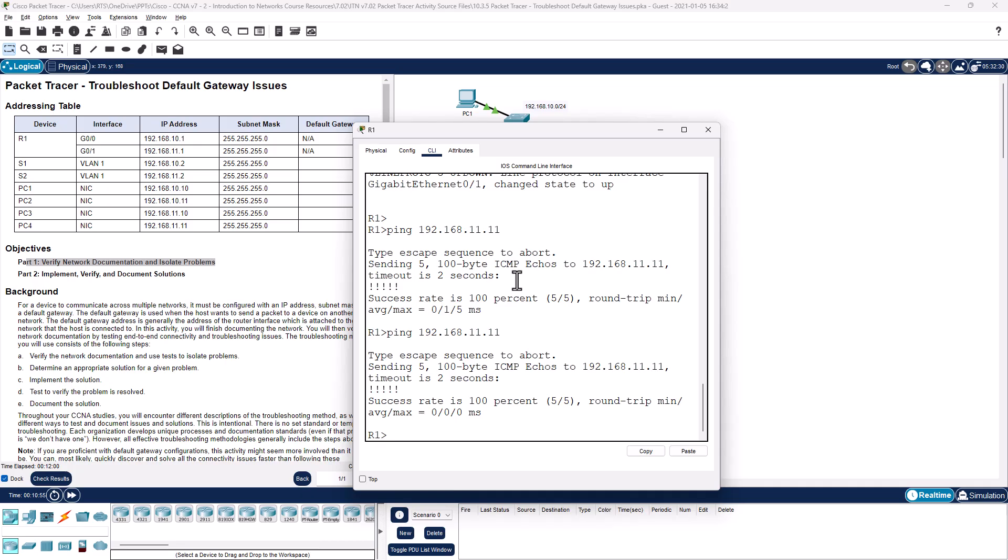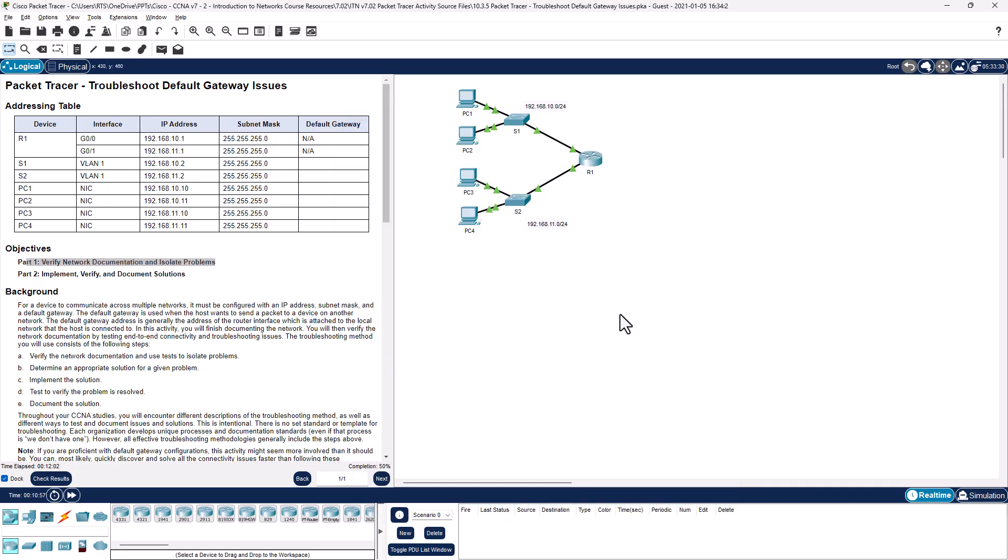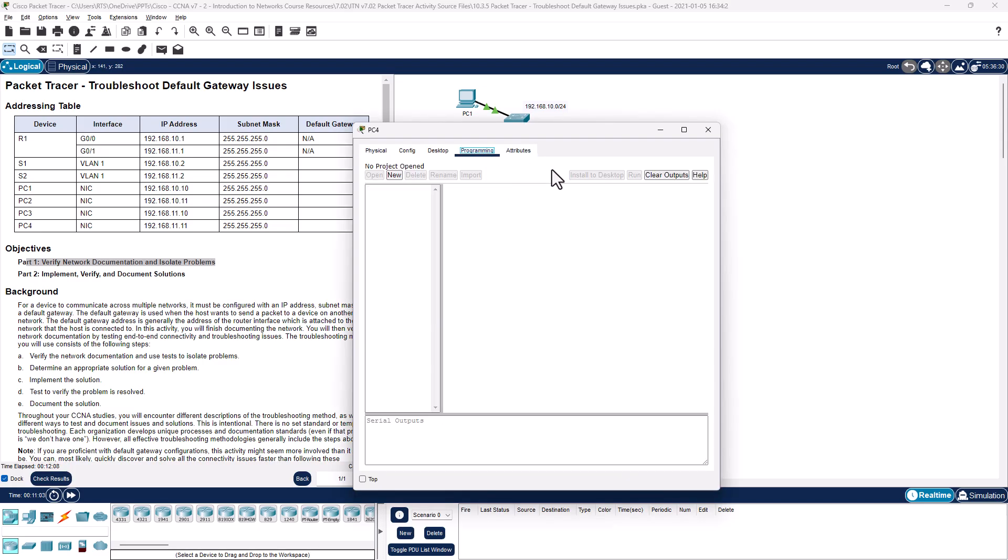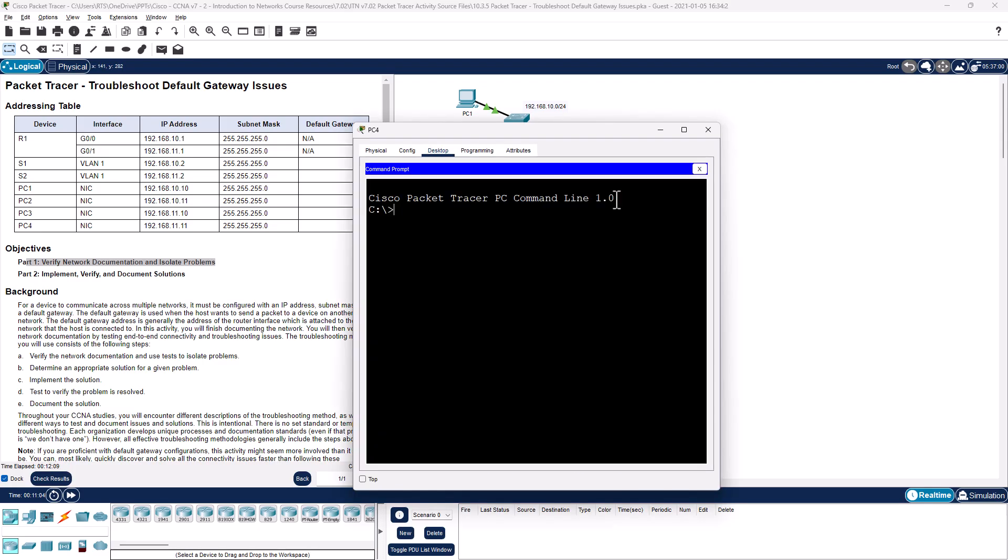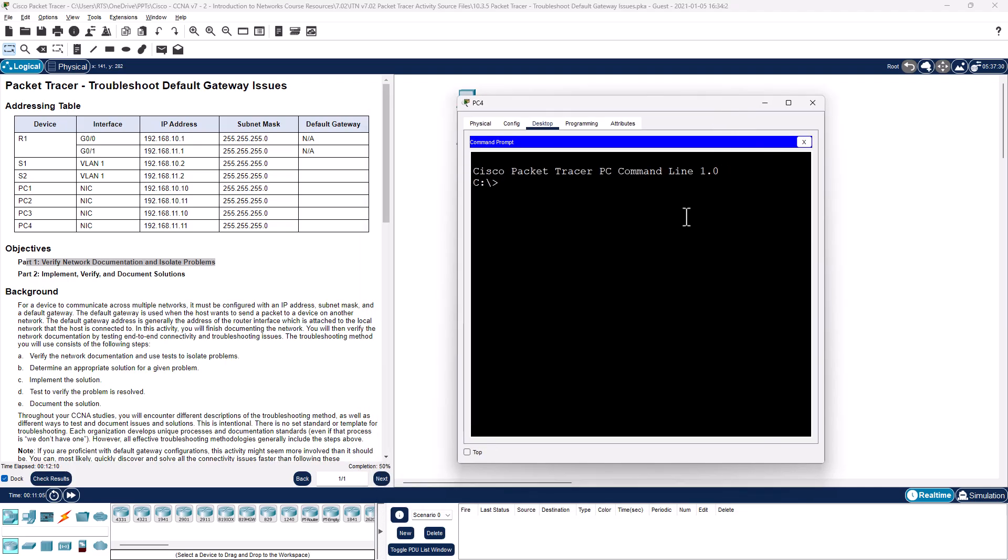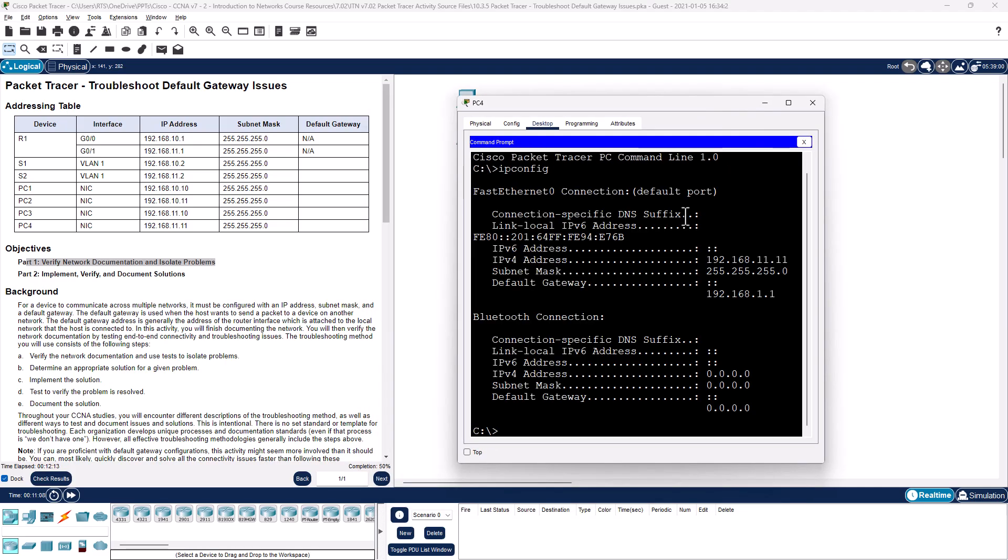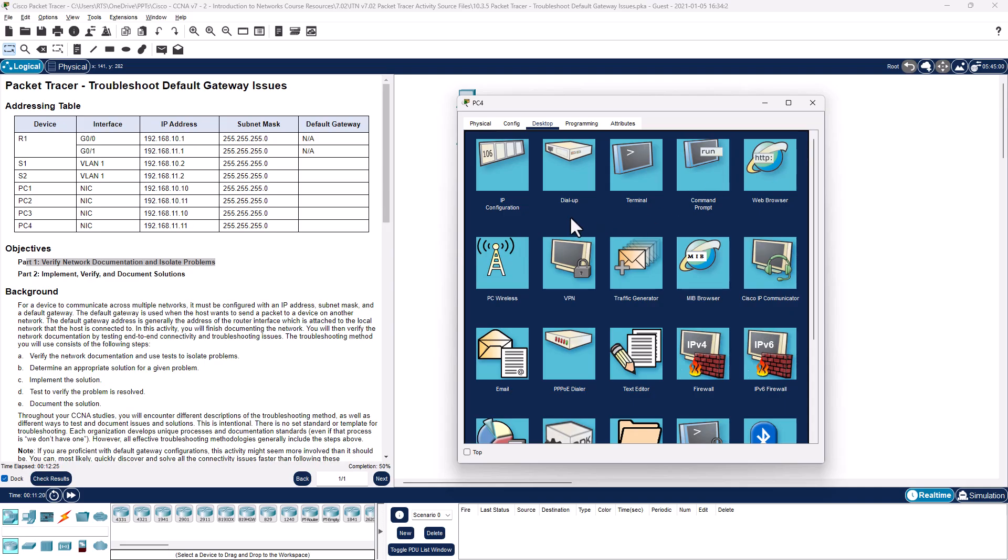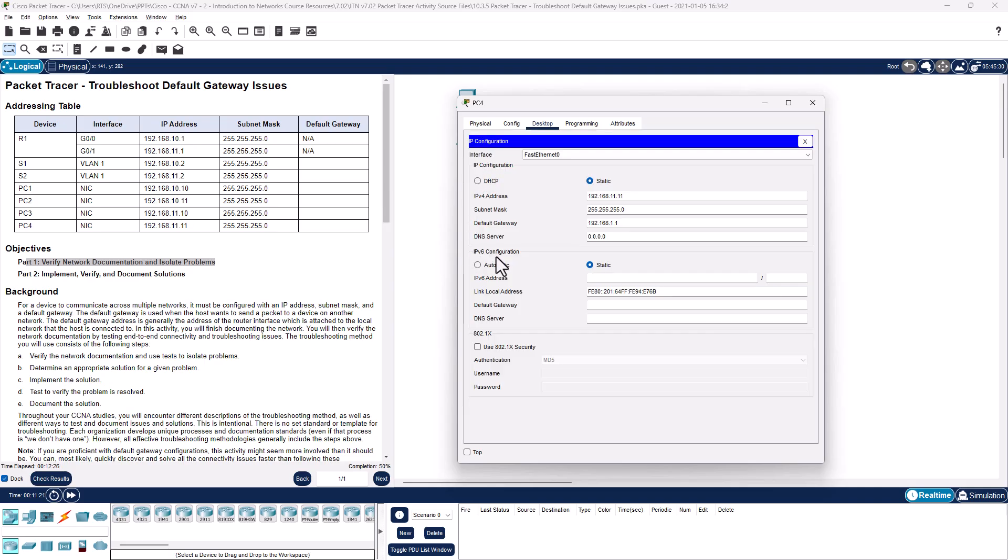Can we ping PC4? Yes we can. So there's clearly some communication. I'm going to go to PC4, get to my command line, ipconfig. Here's the address, here's the subnet, oh wrong default gateway, which means it won't be able to leave its local network. IP configuration, that should be 11.1.